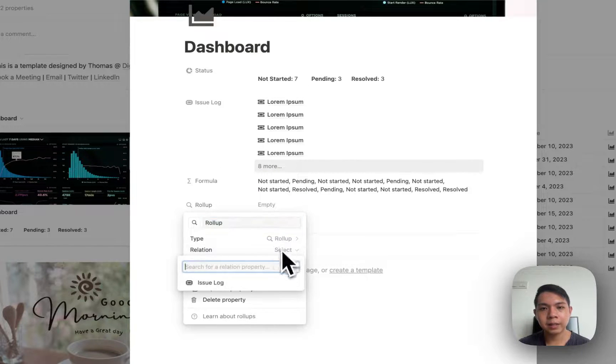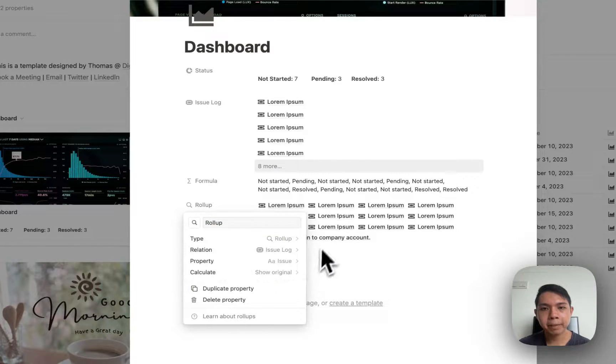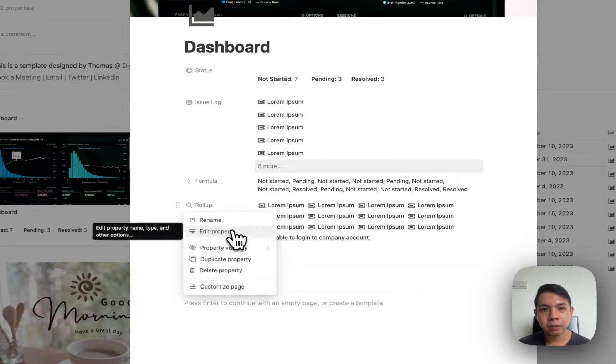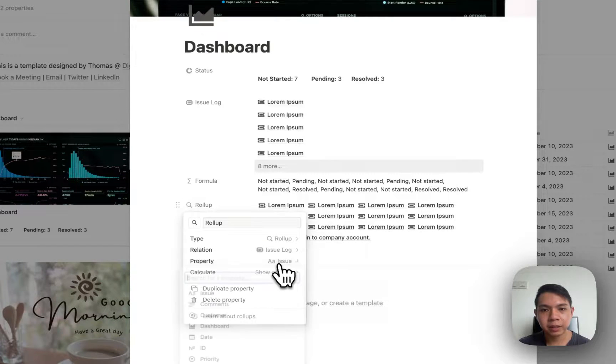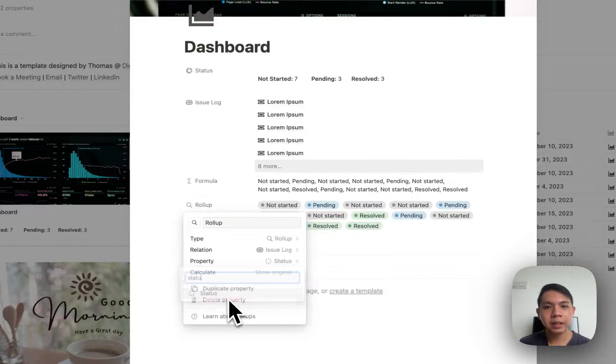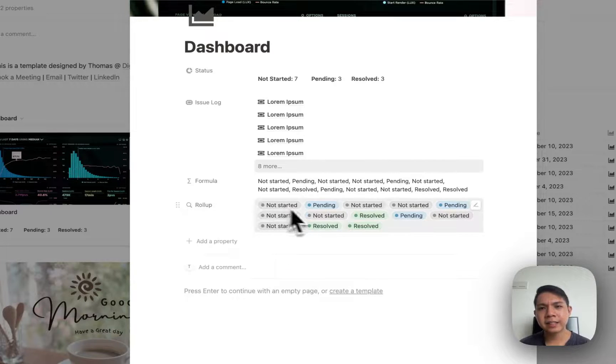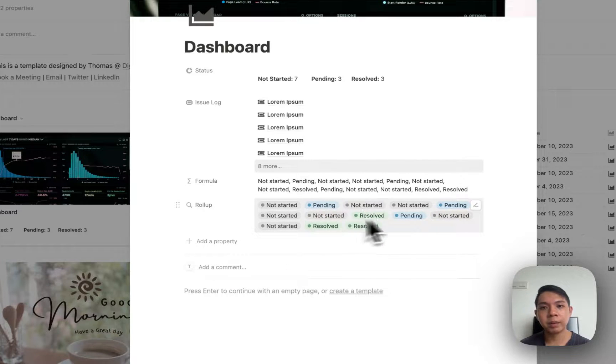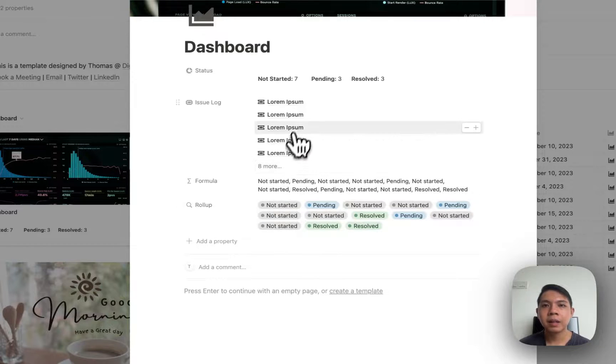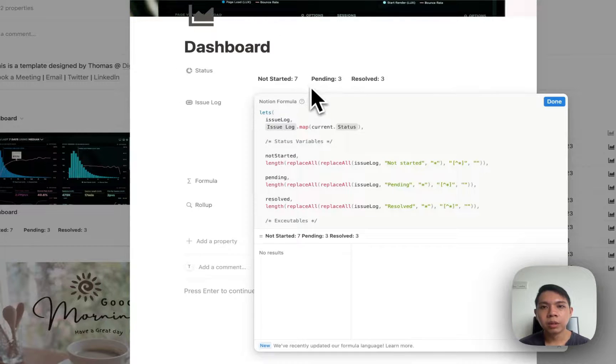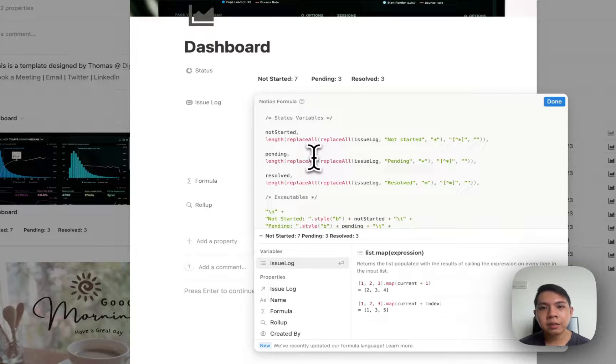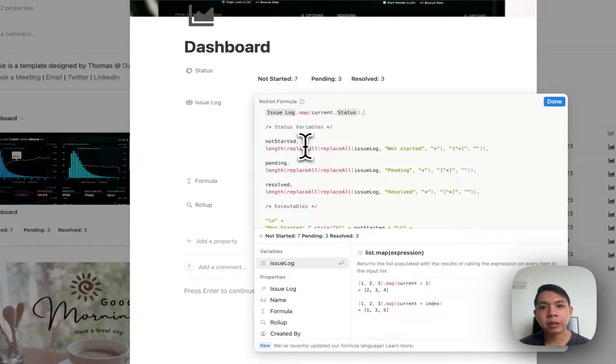You can see once we have this, we have to roll up all the status properties here. Current dot status is basically the same thing if you're used to rollup here. If I do rollup and then status - you can see exactly the same without the colorful coloring. It's actually the same.